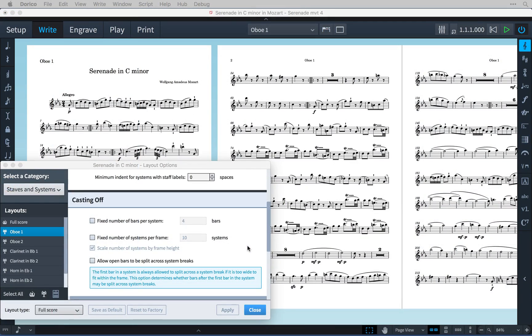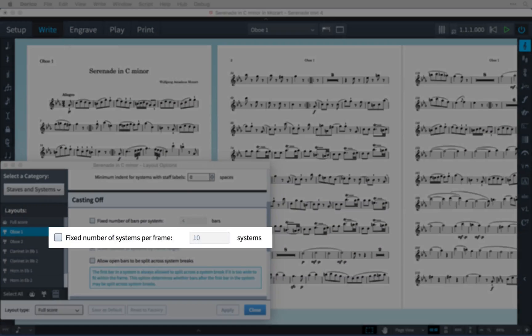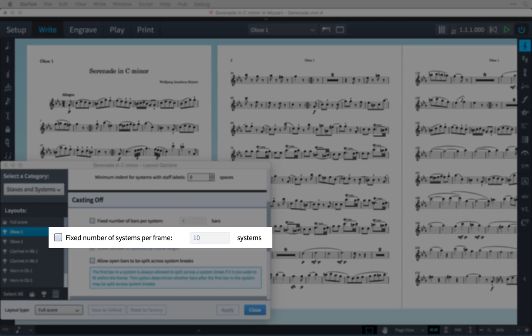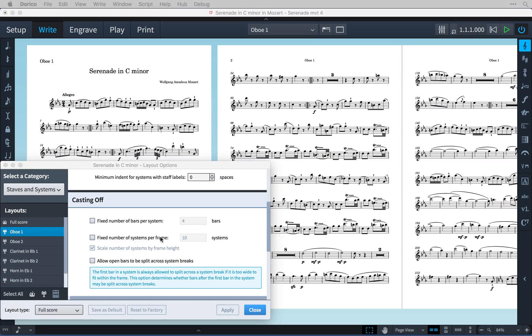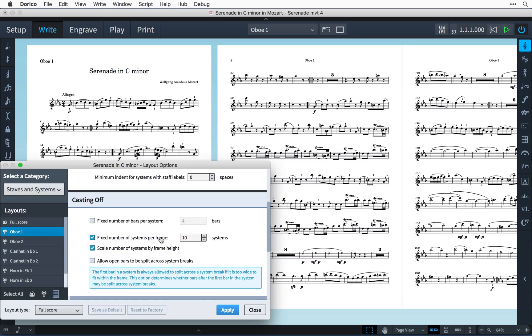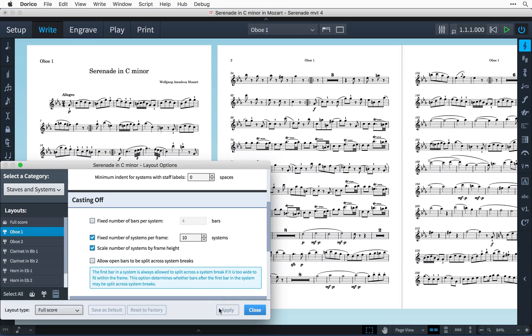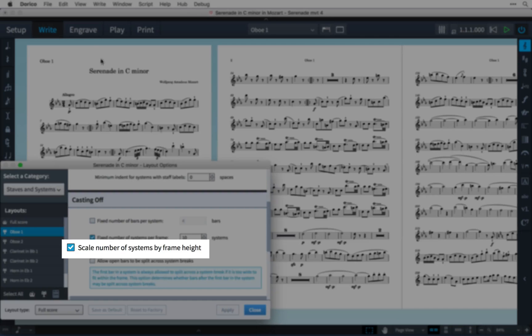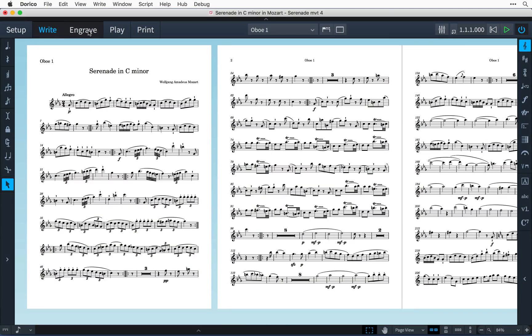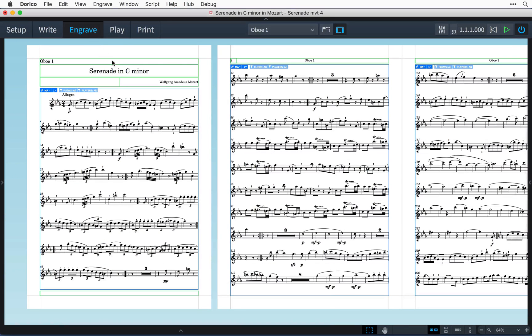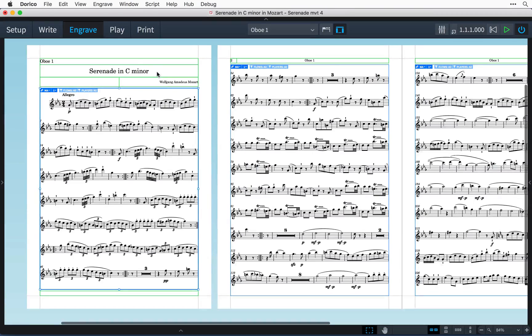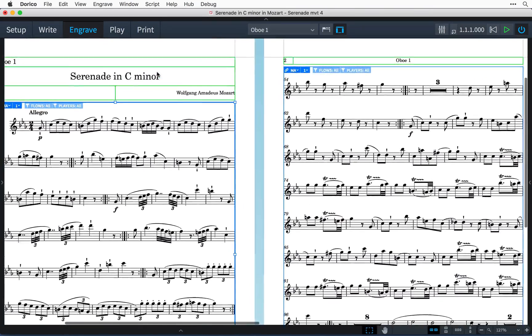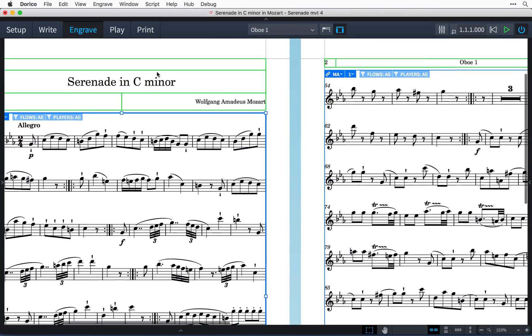Fixing the number of systems per frame can be useful when preparing instrumental parts, where it is typical for there to be 10 or 11 systems per page. A second option allows that number to be scaled depending on the height of the music frame. This is particularly useful for the first page where the additional text frames for title, composer, instrument name, etc. mean the height of the music frame is necessarily reduced.